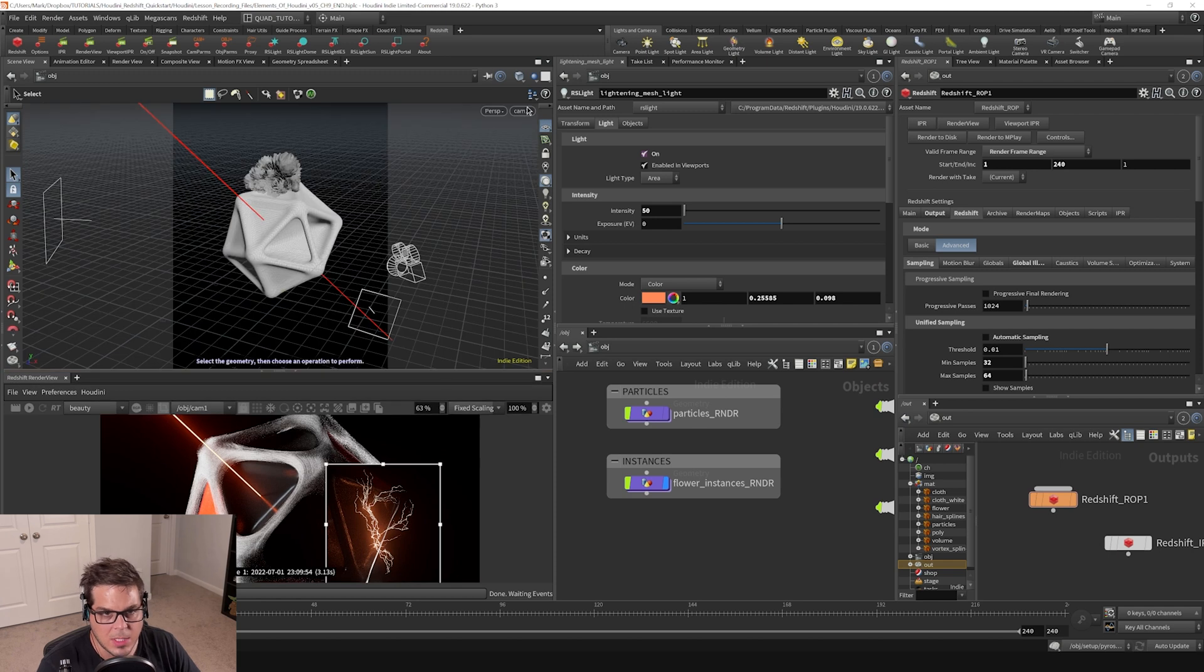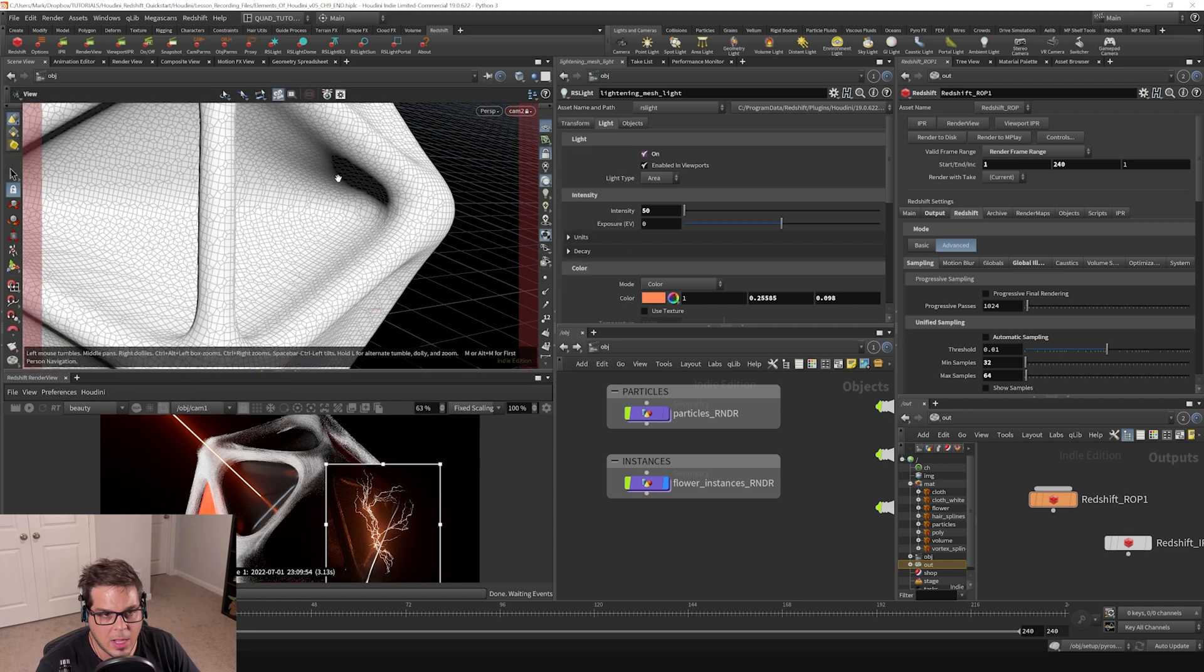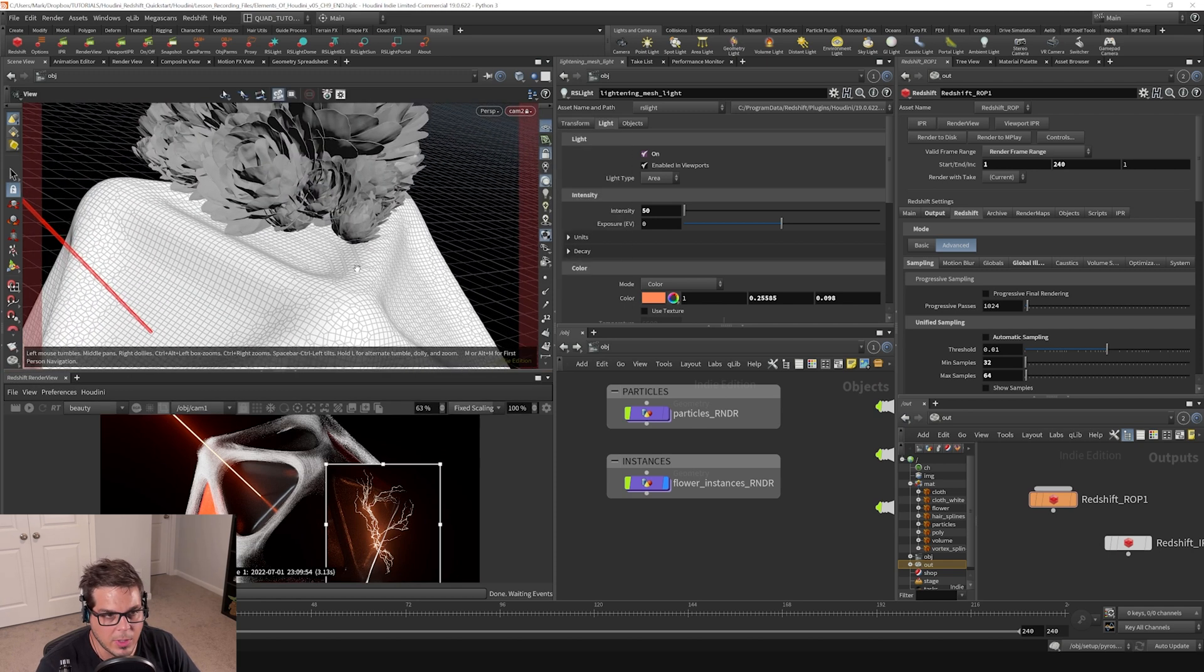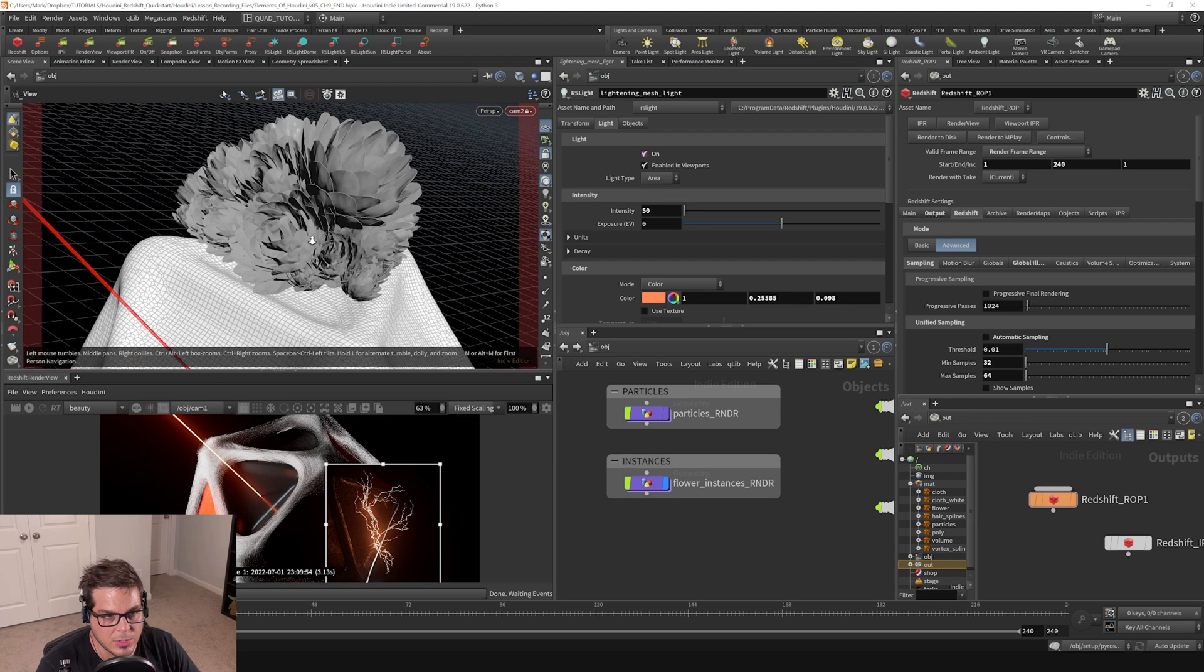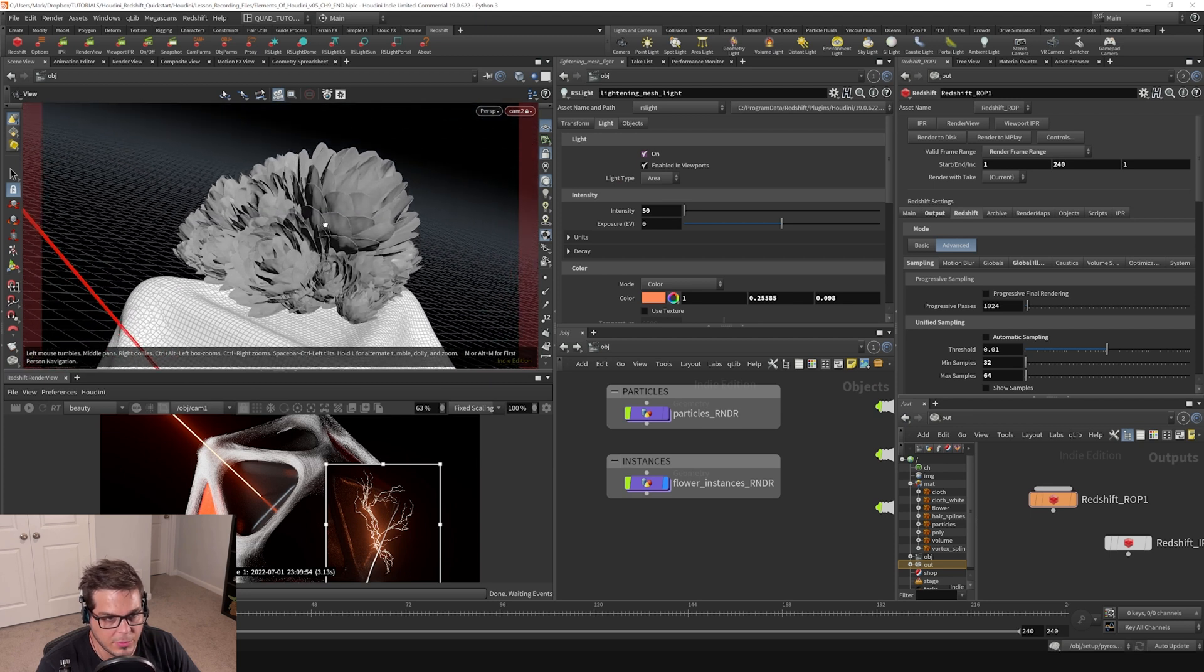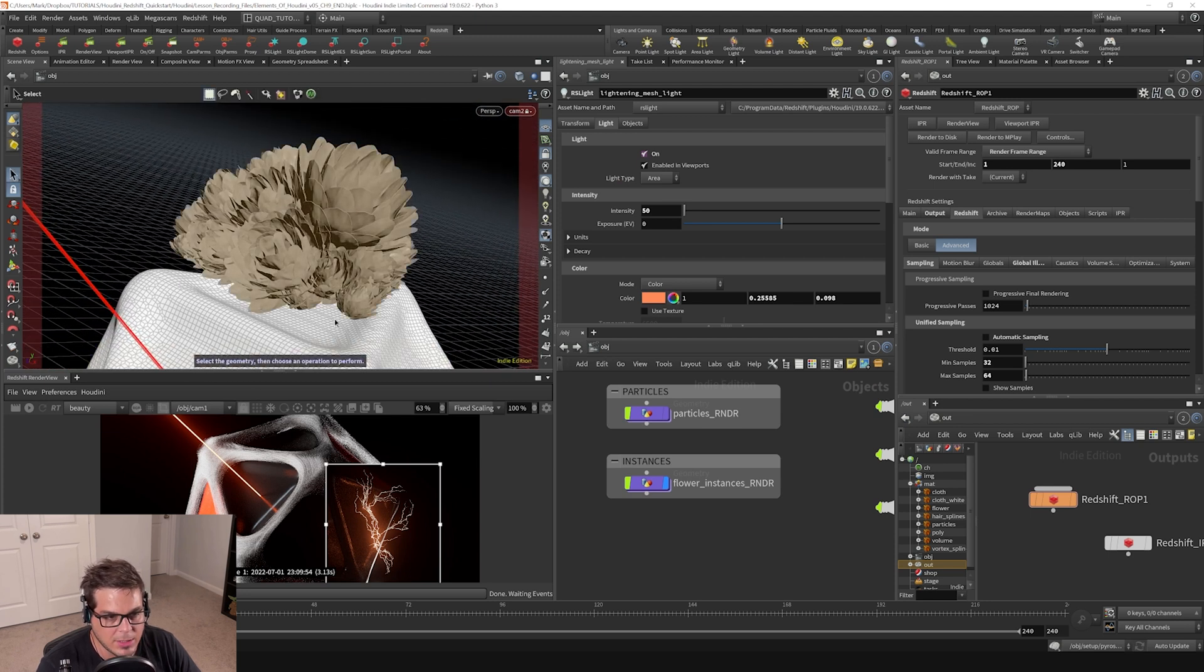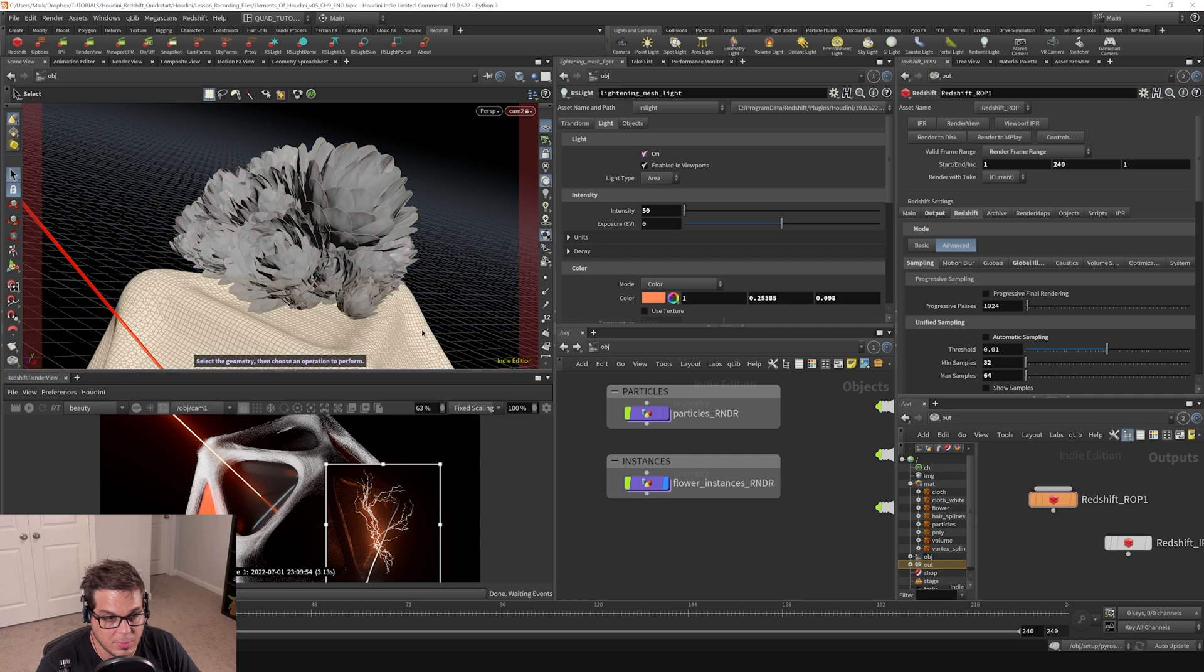Let's grab camera 2 and move over to where these flowers are. We've got these flower instances that we've created. Let's look into how this is actually being displayed, because it's actually being displayed in a different way.